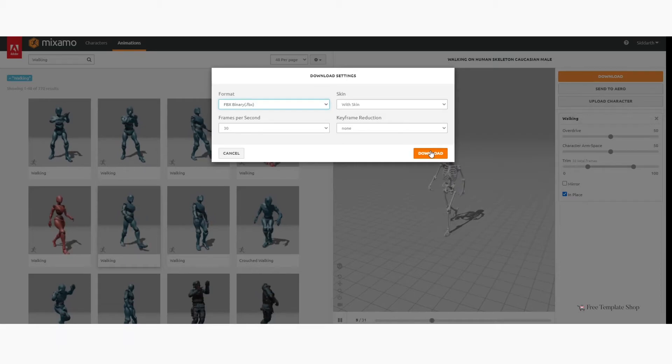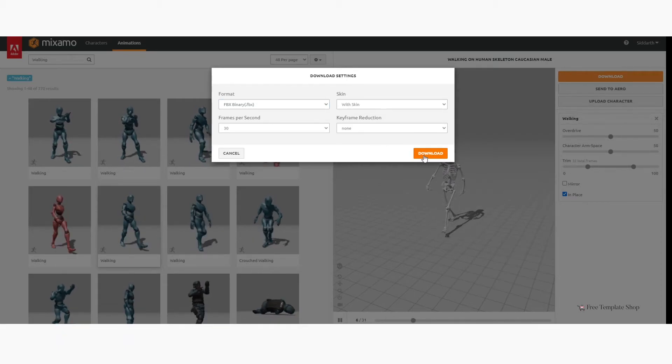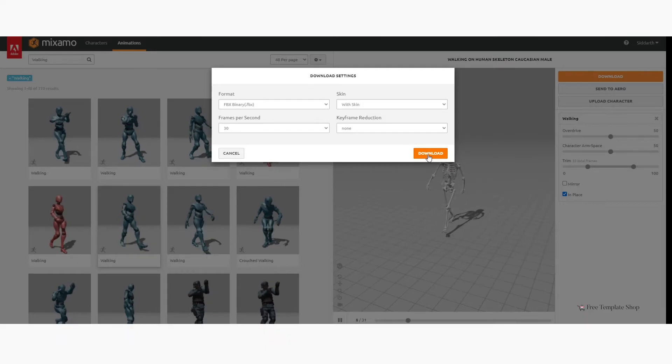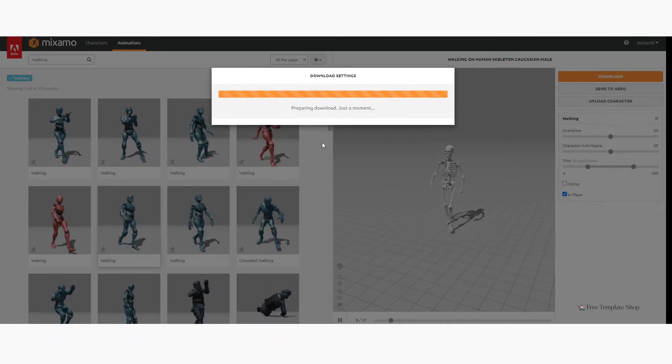Always remember the frames per second. In our case it is 30 frames. This is very important. You will find the importance in some time.